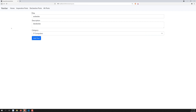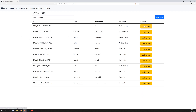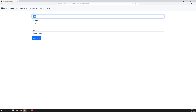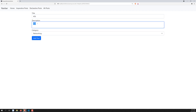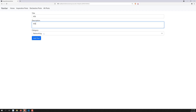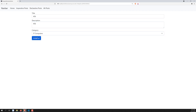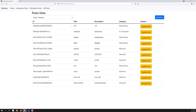Now let's test updating. I open an existing post — say 'one two three' — change it to 'four five six', change the category to 'IT computers', and click update post. It gets updated. Going to the declarative post list, the data isn't reflecting immediately. After refreshing, the data is updated, confirming it's being submitted to the database successfully.